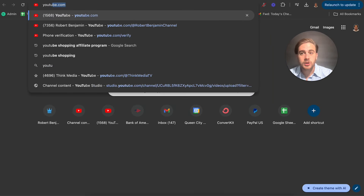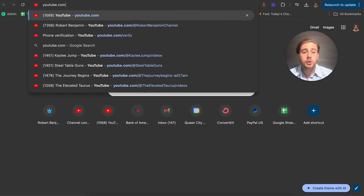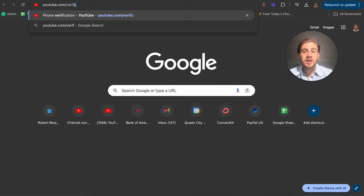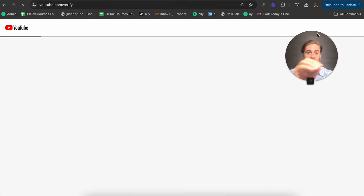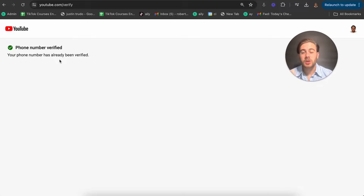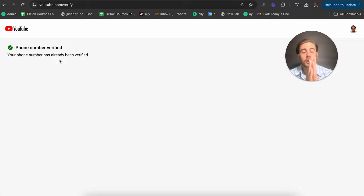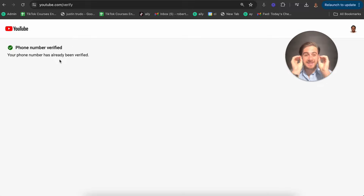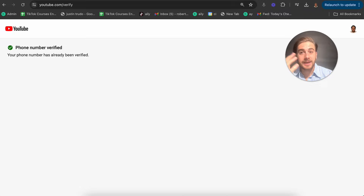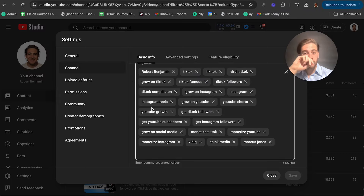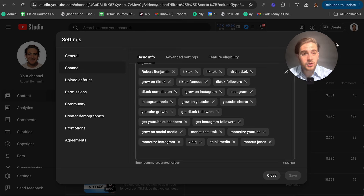On top of that, you need to make sure you go to youtube.com/verify. If you haven't done this and your account isn't showing as verified, it's going to be the reason you're getting zero views or very few views on your content. So make sure that's done — those are your channel tags, and then we have your post-specific tags.